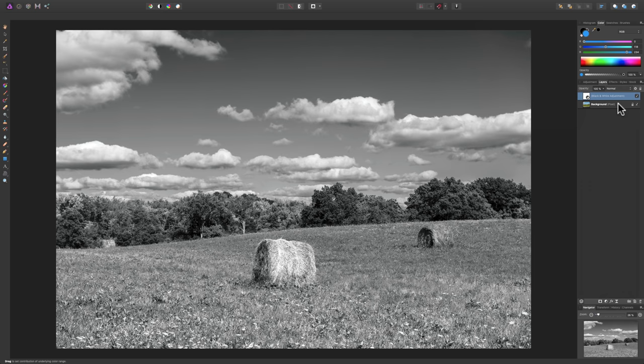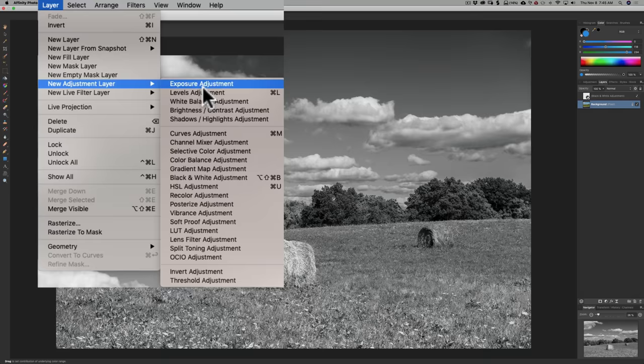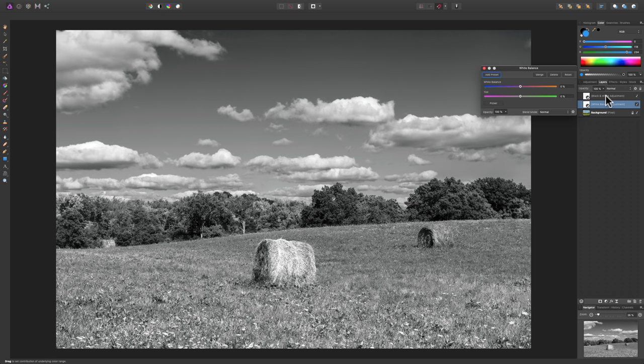To do that, I'm going to click on the background layer so that it is active — that's the background pixel layer. Then I'll go up to Layer, down to New Adjustment Layer, and we're going to add a white balance adjustment. When I do that, you can see it's in between the black and white adjustment layer and the background layer. It's important that this goes below the black and white adjustment layer — if it was above, it wouldn't do anything. It has to do its thing on the layer below it, which is the background layer. And you'll notice this will have a dramatic effect on your image.